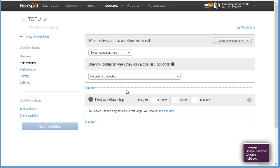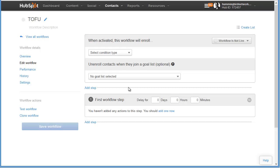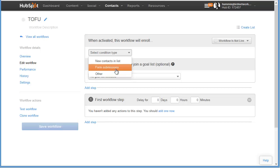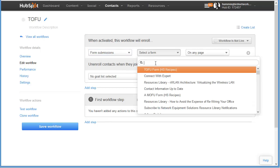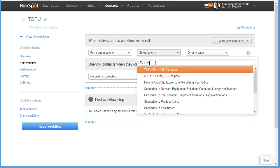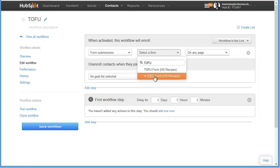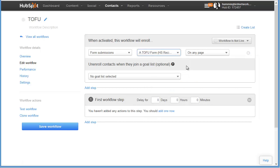Next we want to edit the workflow activation — what triggers the workflow. We want this workflow to be triggered when someone fills out a form on one of our TOFU landing pages, so we're going to change the condition type to form submissions. It's going to be your TOFU form that we created in the video where we showed you how to create your campaign recipes. For now we're going to leave it on any page.